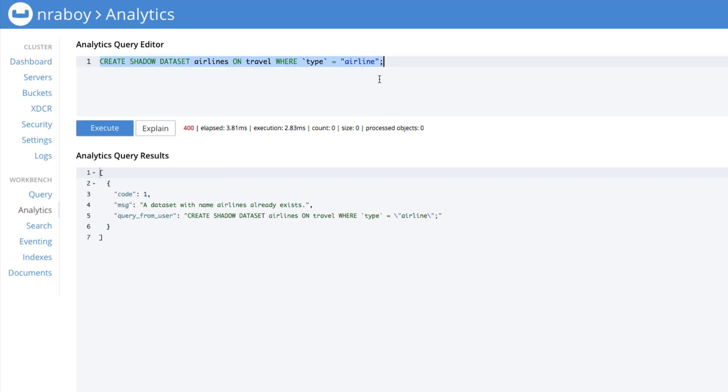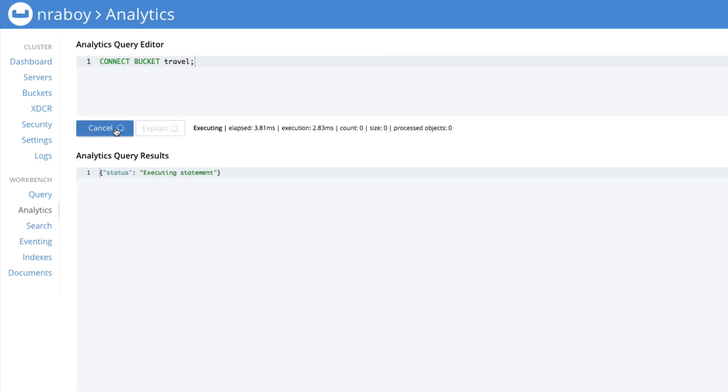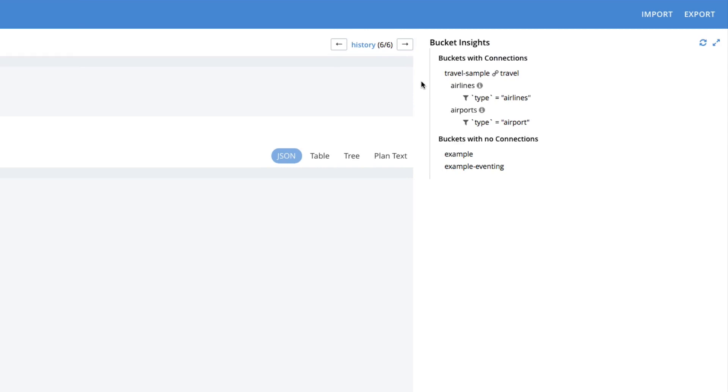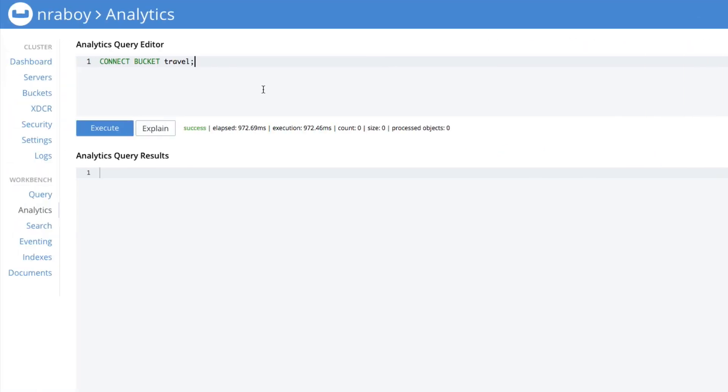Let's go ahead and connect our bucket now because it's not linked as you can see. We're going to say connect bucket travel and we're going to execute. You can see now that on the right, it does say that it's linked, it's connected. And we have our two data sets, the shadow data sets, even though that one might be incorrect as of right now. That's fine. It's not going to hurt this example.